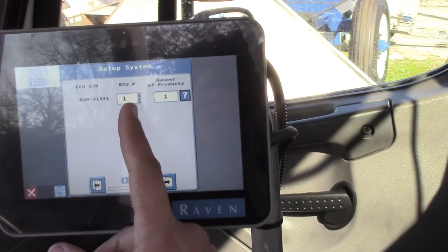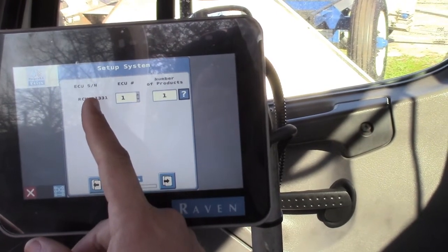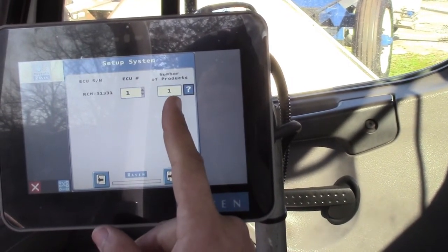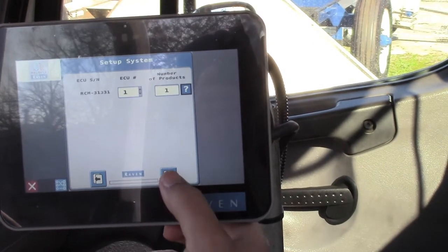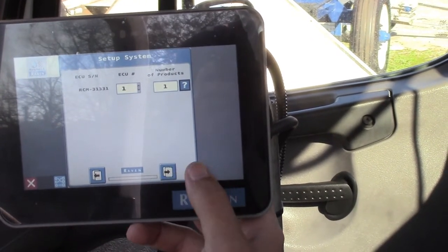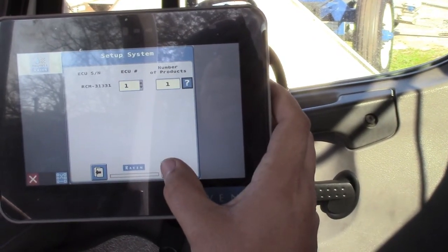This is asking how many computers we have on. We have one RCM and we're only doing one product because we're a single-bin spreader truck, and all of our fertilizer spreaders are single-bin.